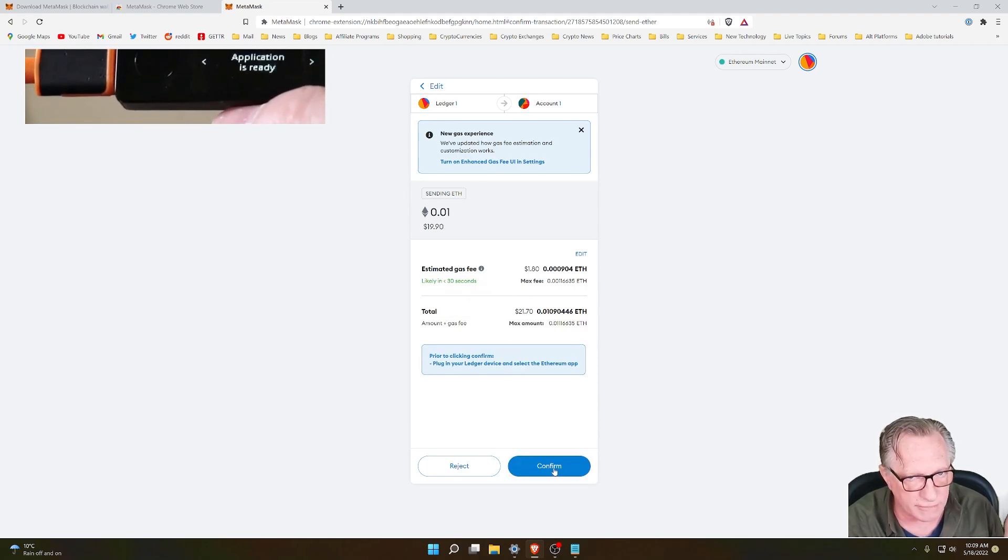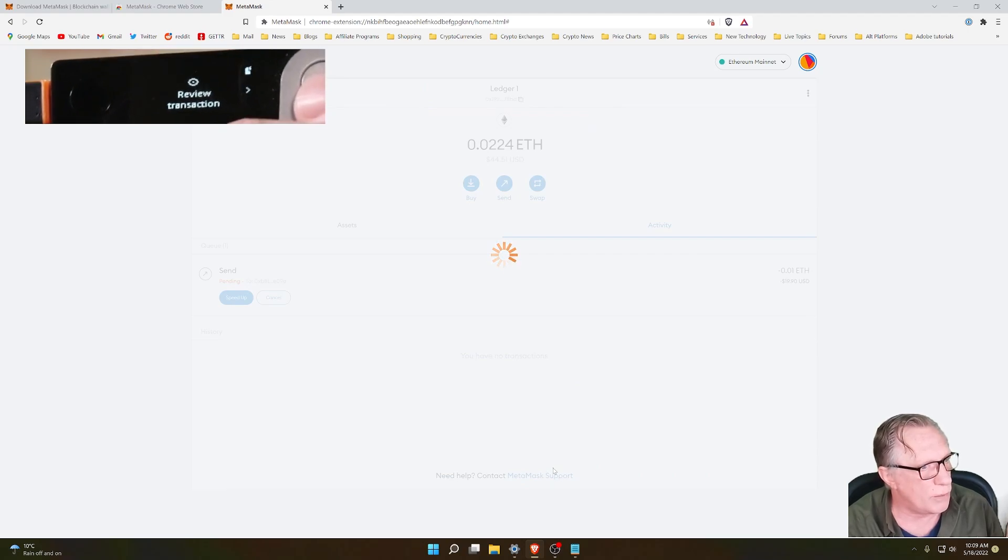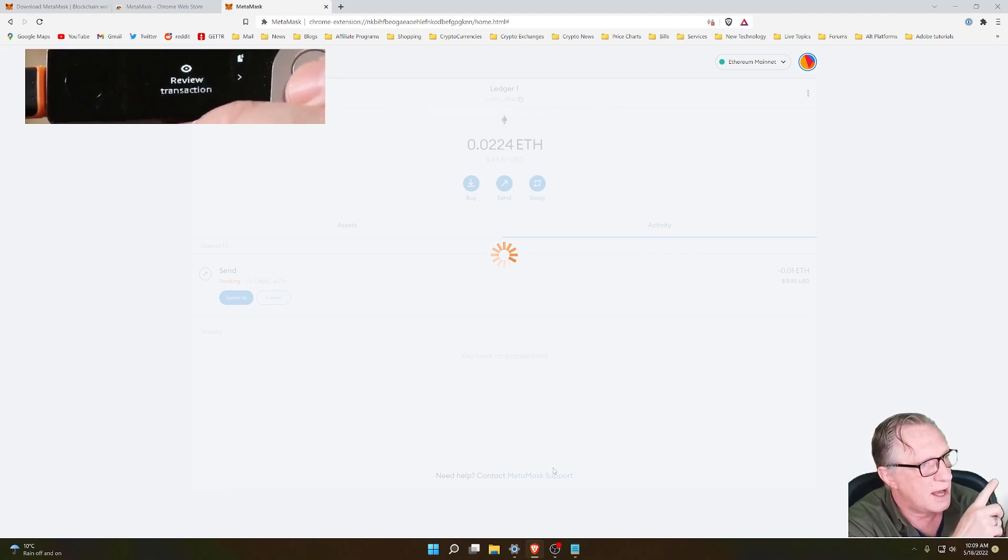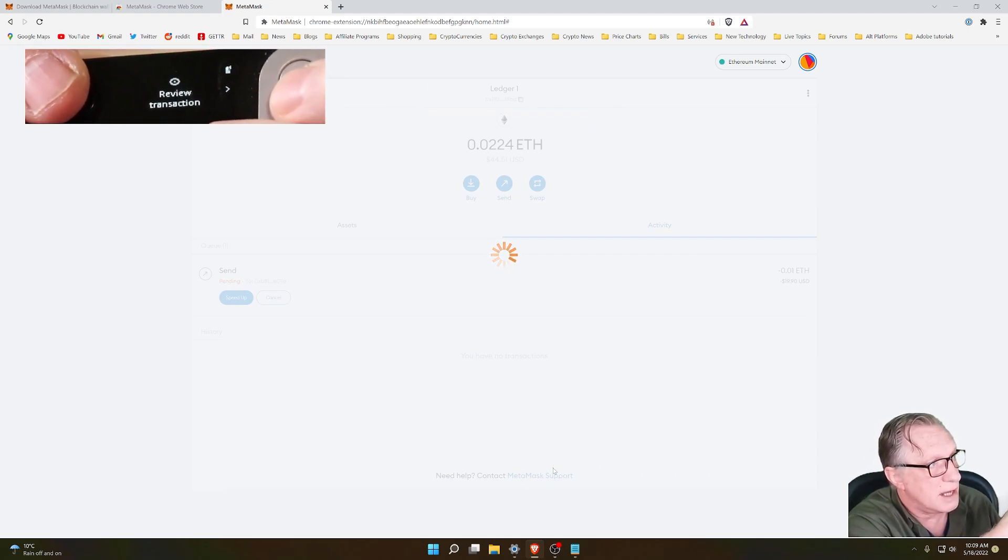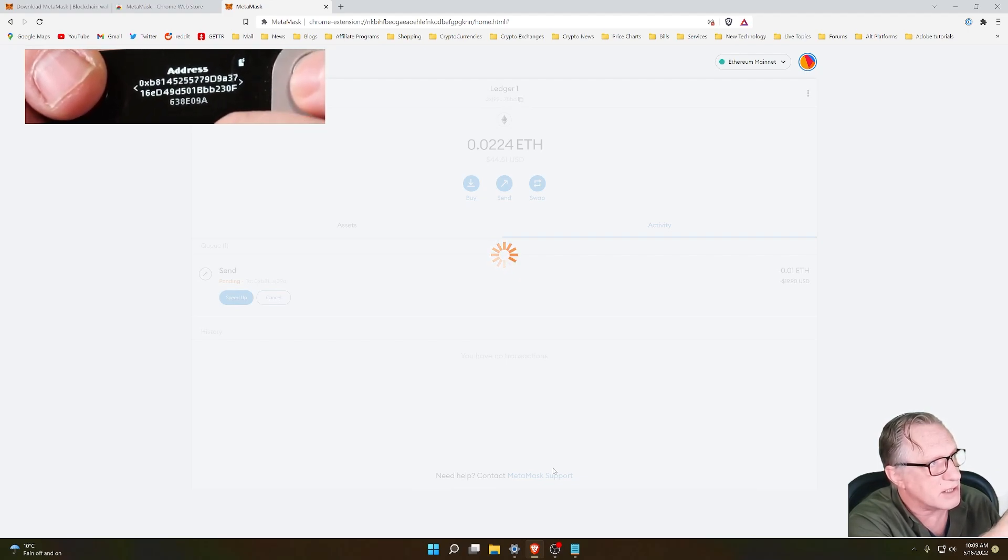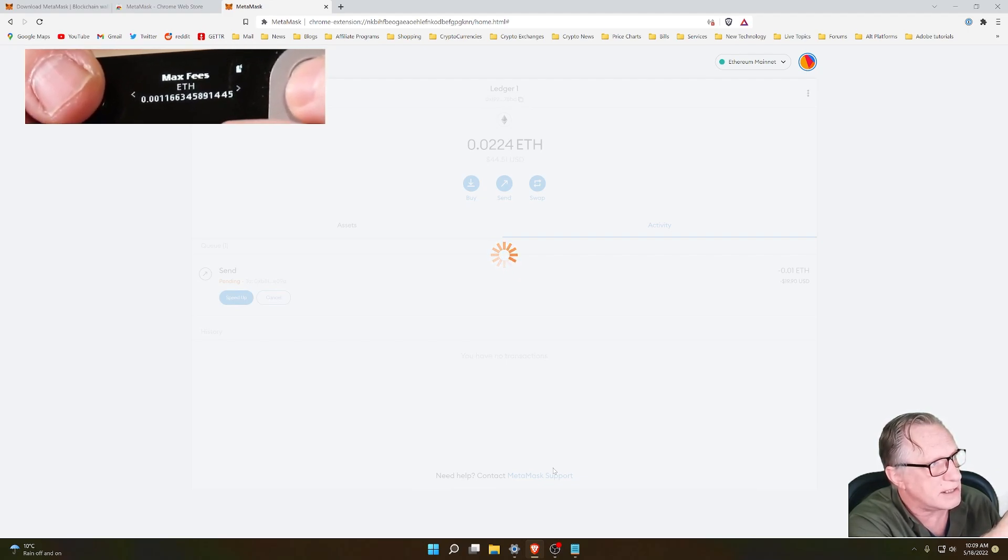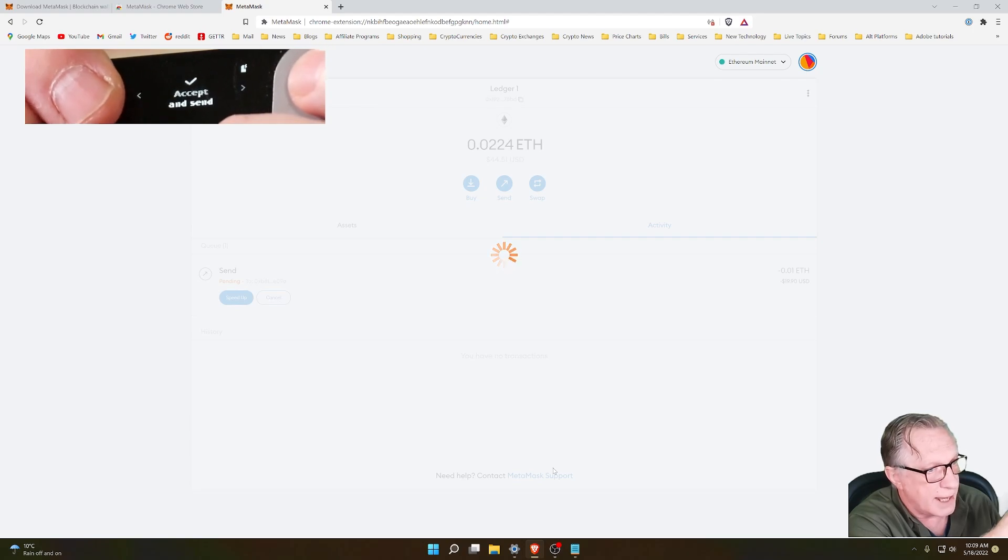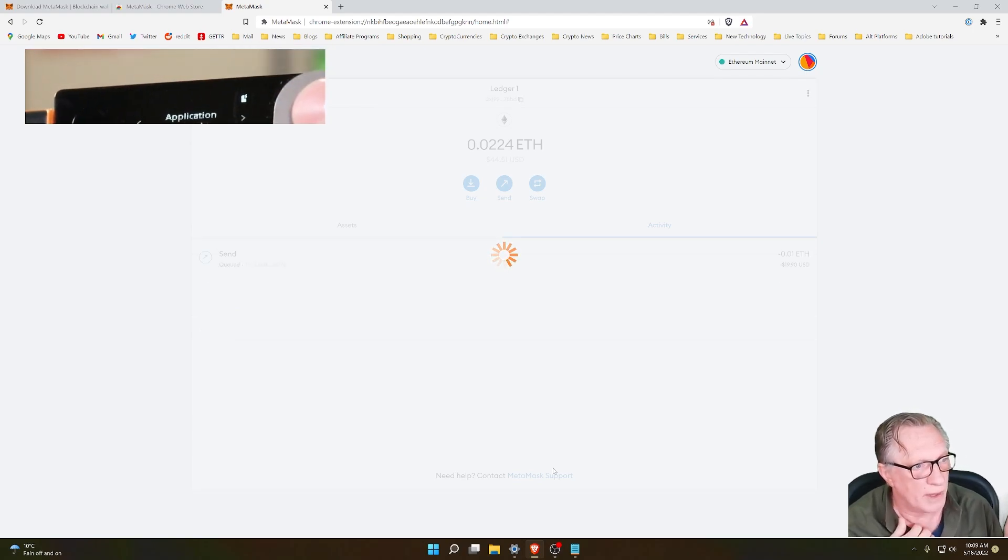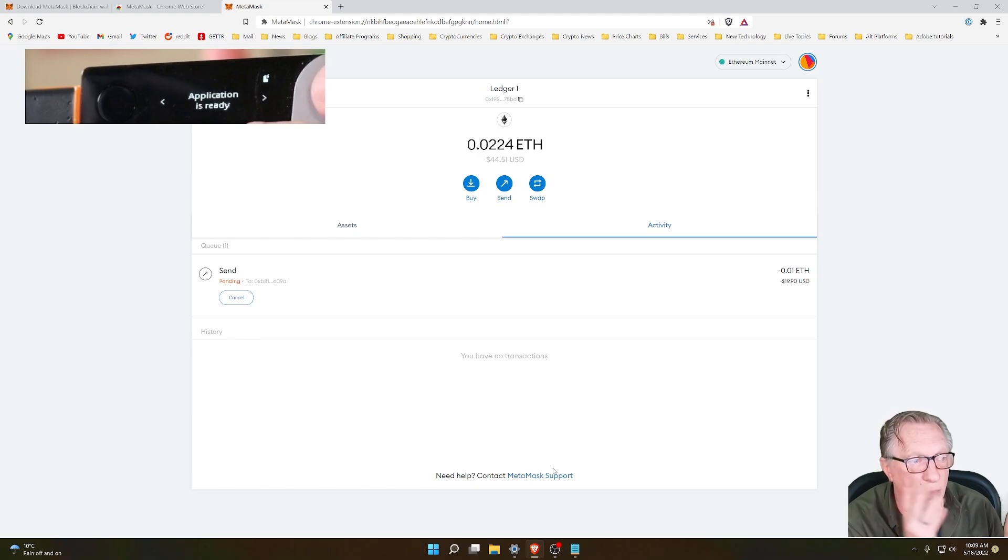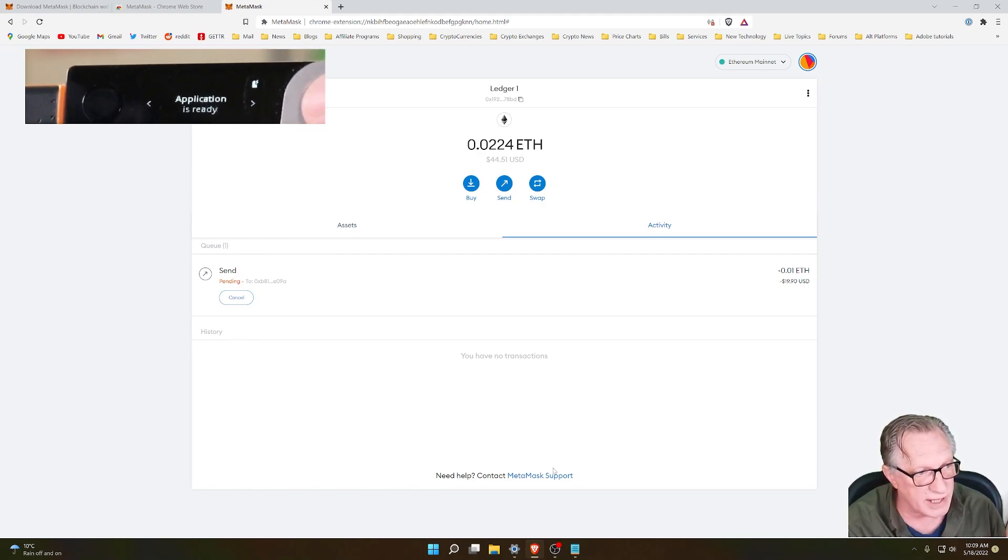It's going to give me a rundown of the transaction. Now, when I click Confirm in MetaMask, watch what happens on my device. I have Review Transaction. I have to review everything about the transaction on my device, and then click Accept and Send by clicking both buttons. This is the private key authorizing that transaction.